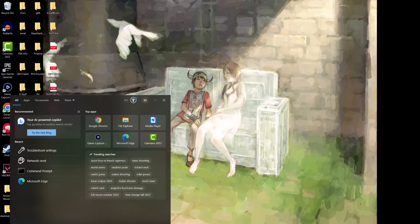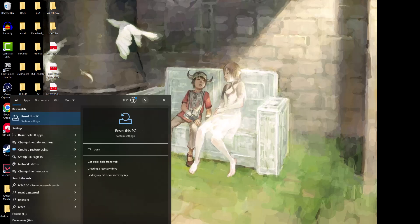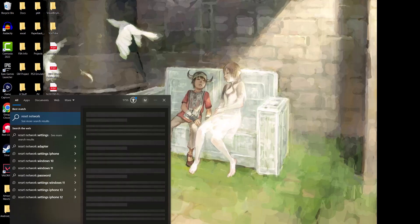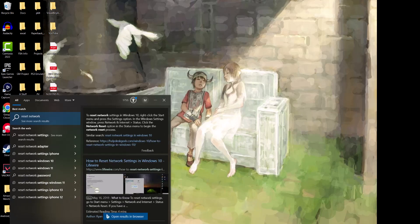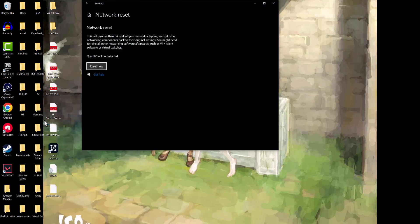Run troubleshooter on all those three items. The final thing you're going to do is network reset. So you're going to write network reset and click here. The reason we use search bar is it's a lot easier. This will remove then reinstall all your network adapters and set other networking components back to the original settings.